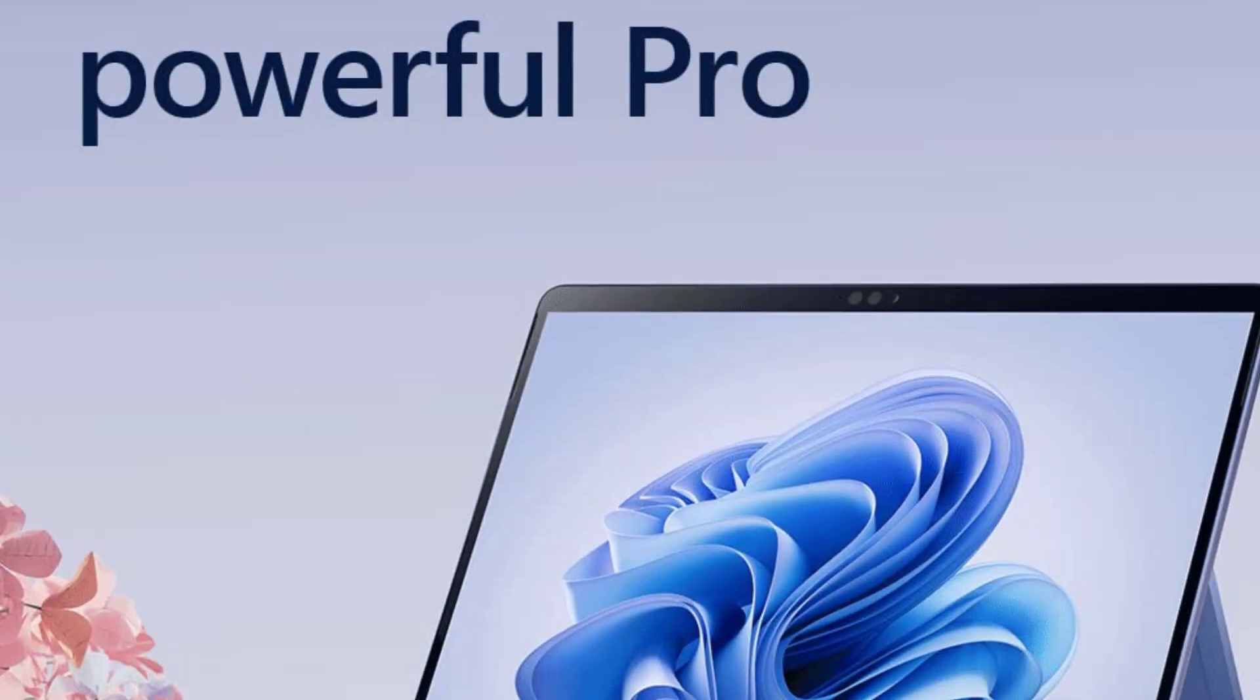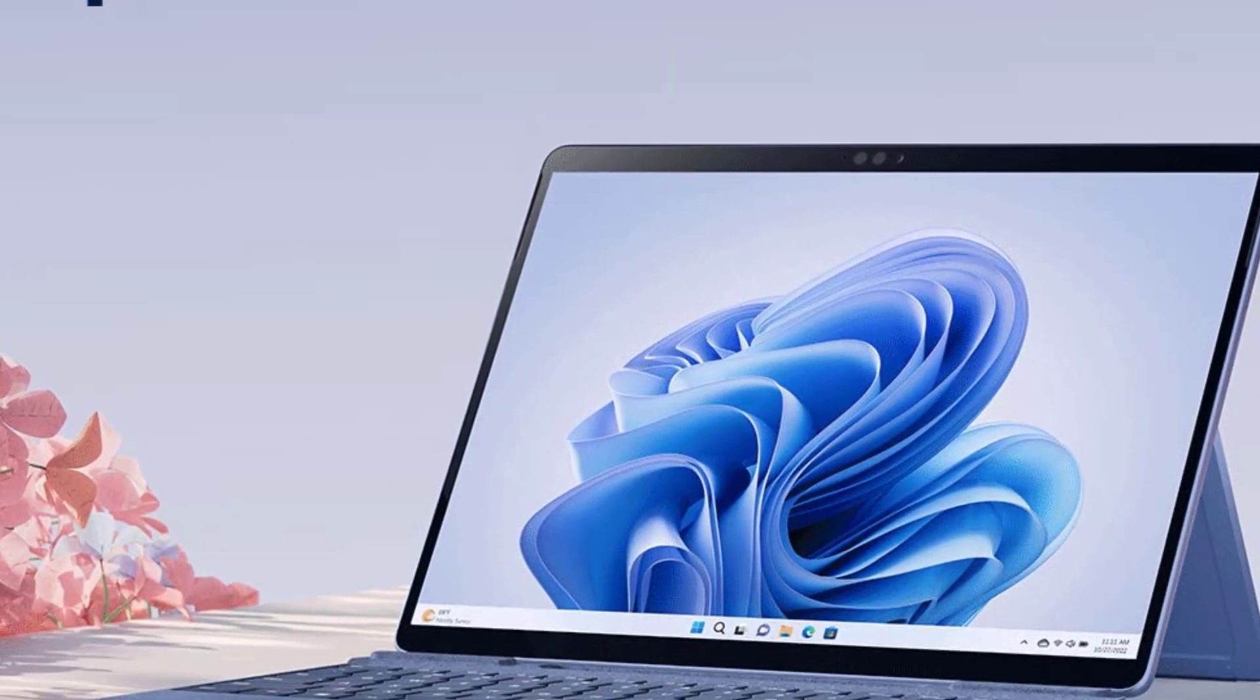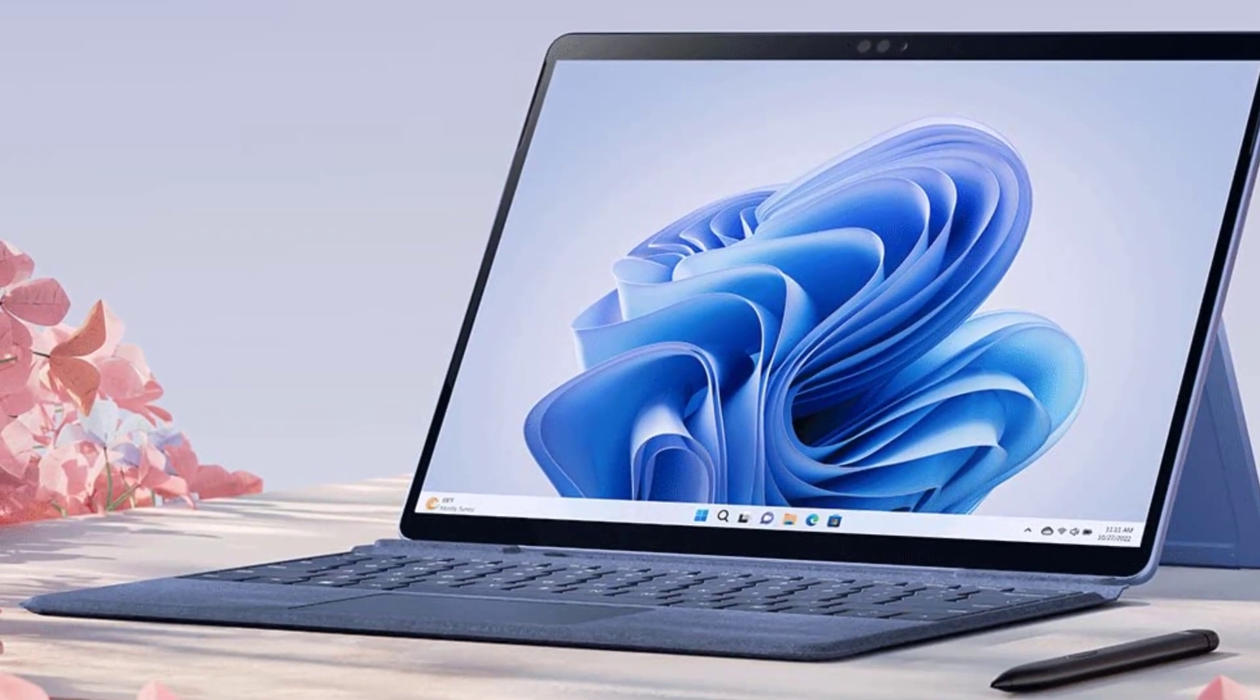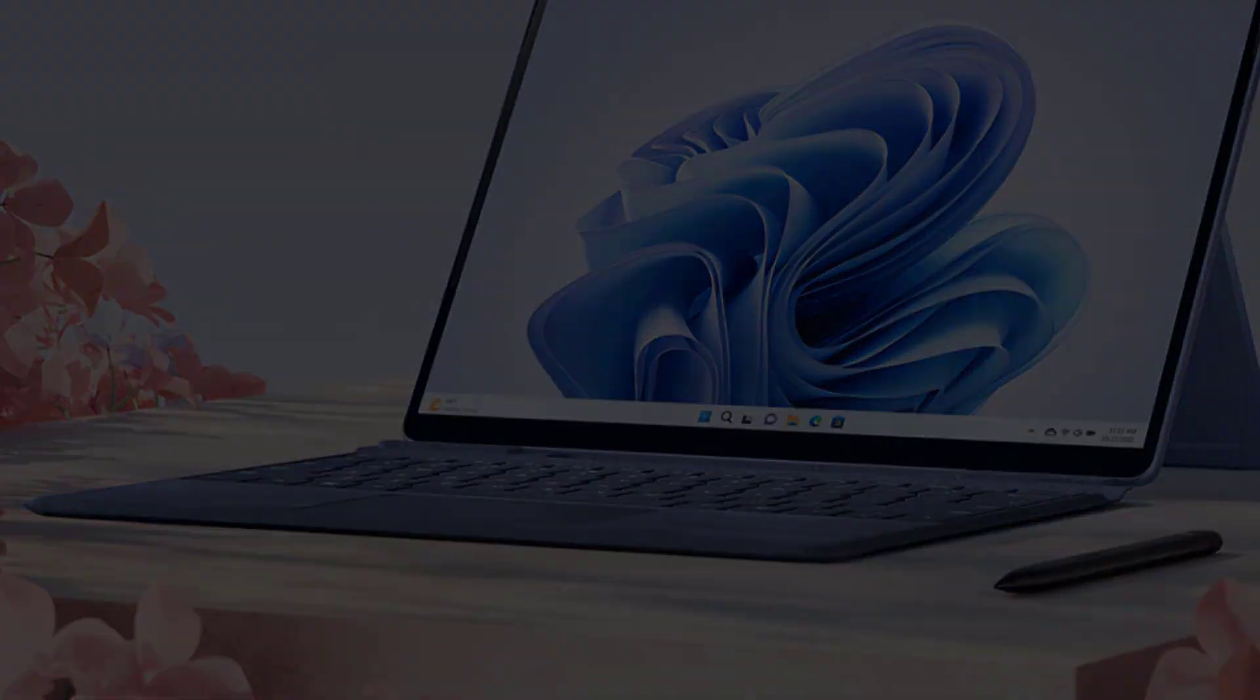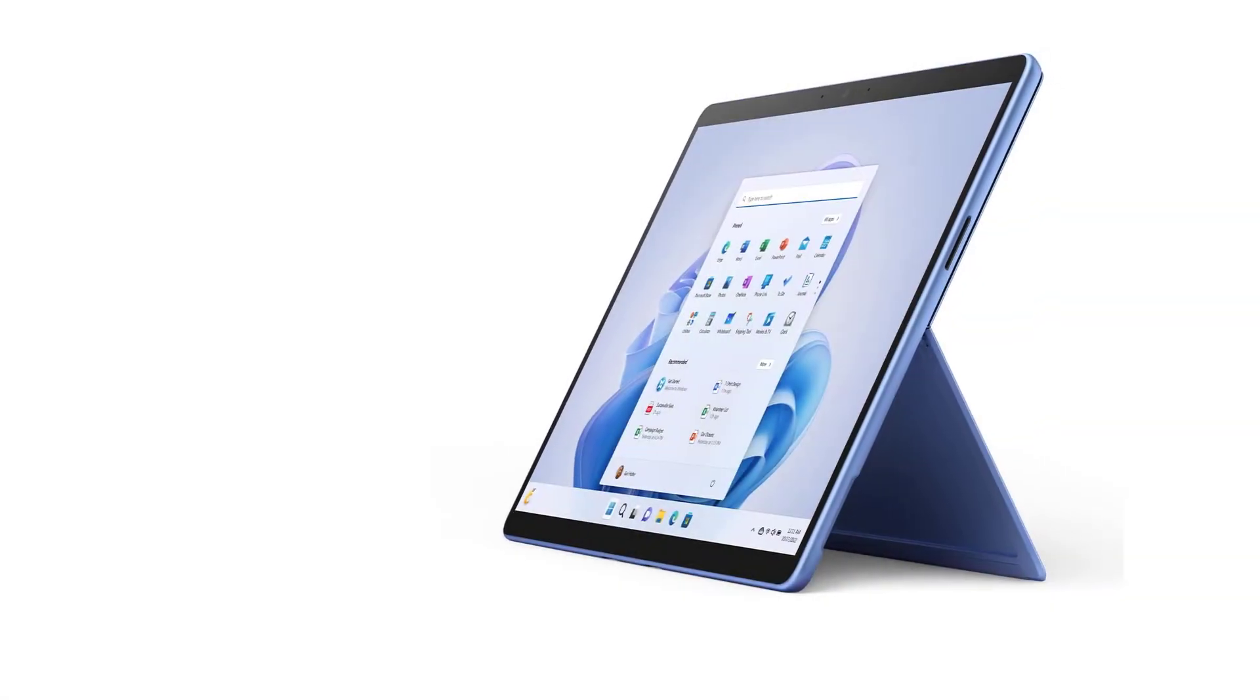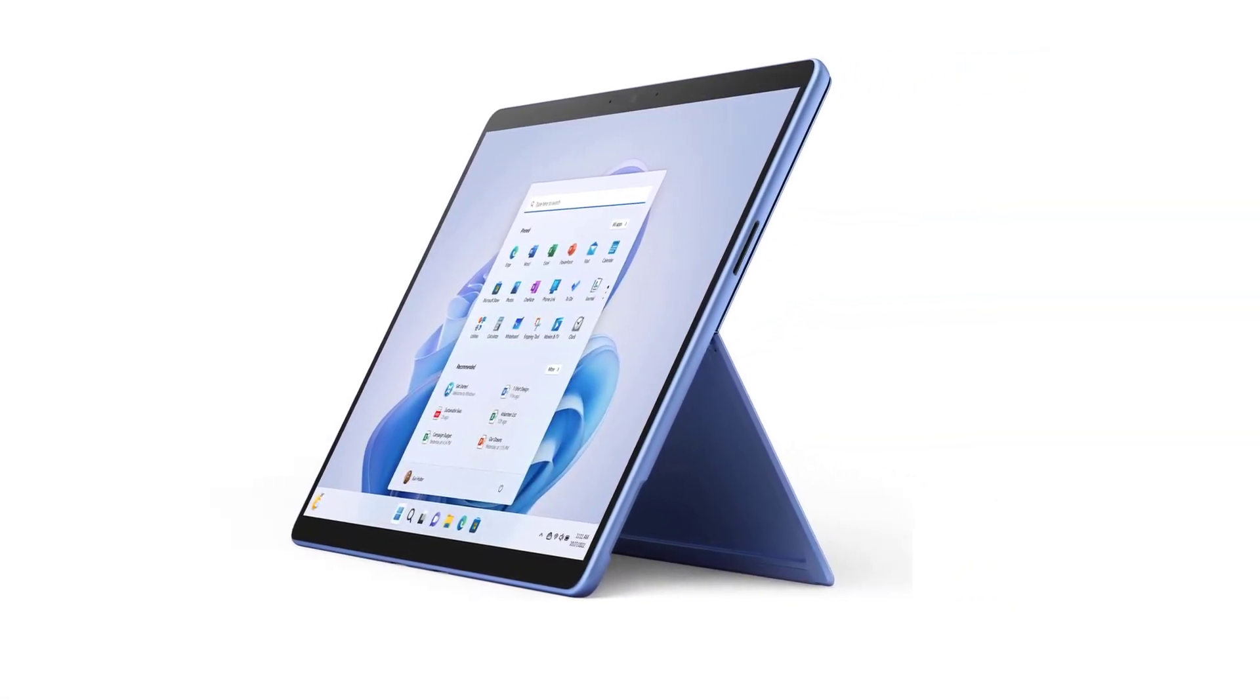The touchscreen capability, combined with the Surface Pen, transforms the way illustrators and art directors interact with their projects, offering a canvas that responds precisely to the artist's touch.